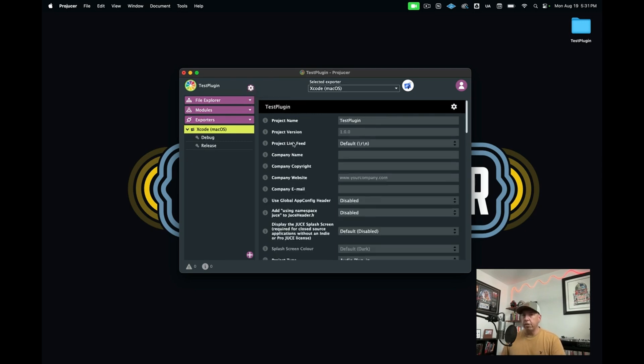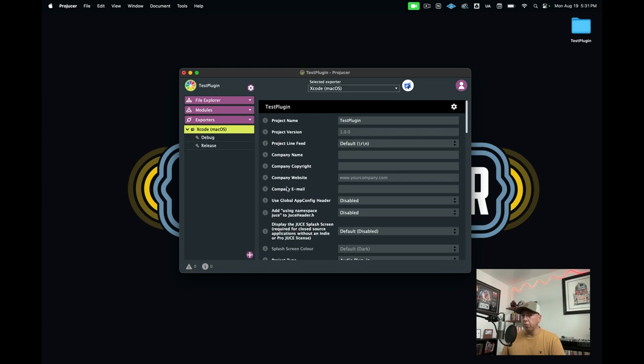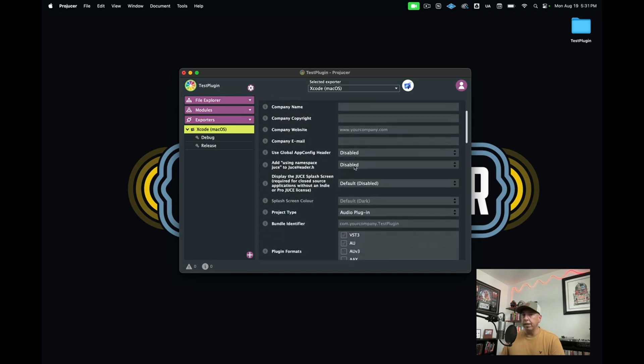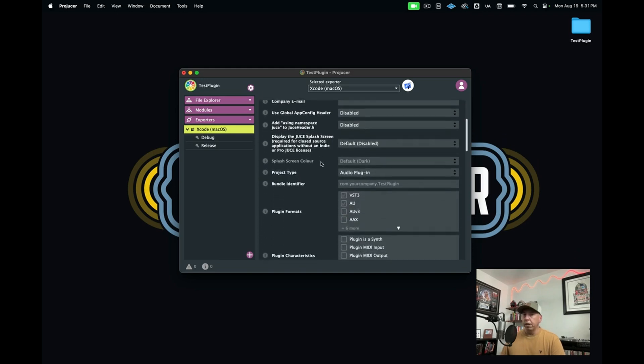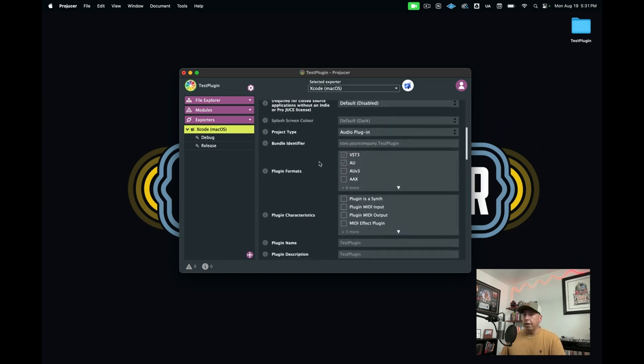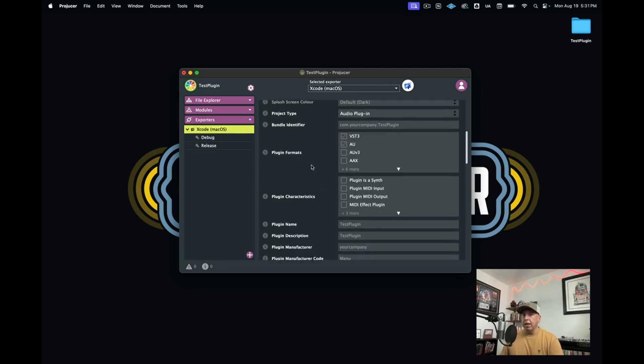In here, you have a whole bunch of other options. If you wanted to change the project name, your company website, your company email, you would fill all of that in here. Then here, you can also select your plugin formats. In this case, we're doing VST3 and AU. You need some special permissions from Avid in order to build AAX.